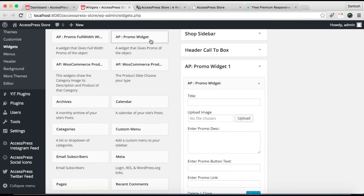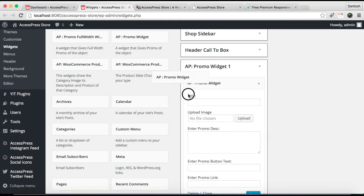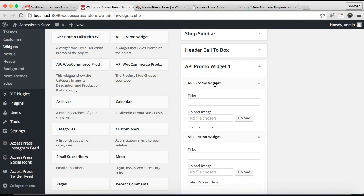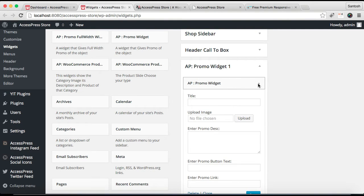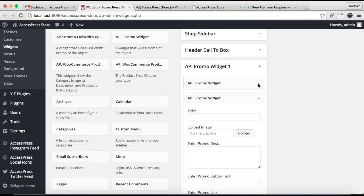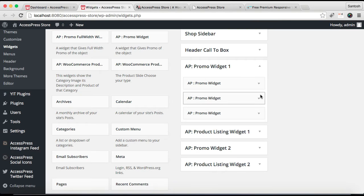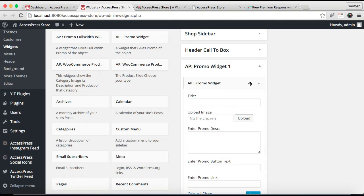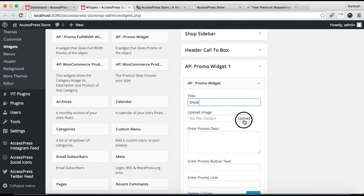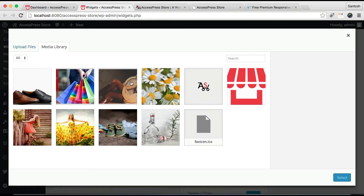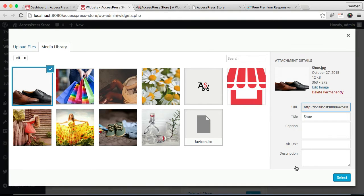Let me configure the first widget, the promo widget. Put a title, then upload an image. I'm getting it from the media library.